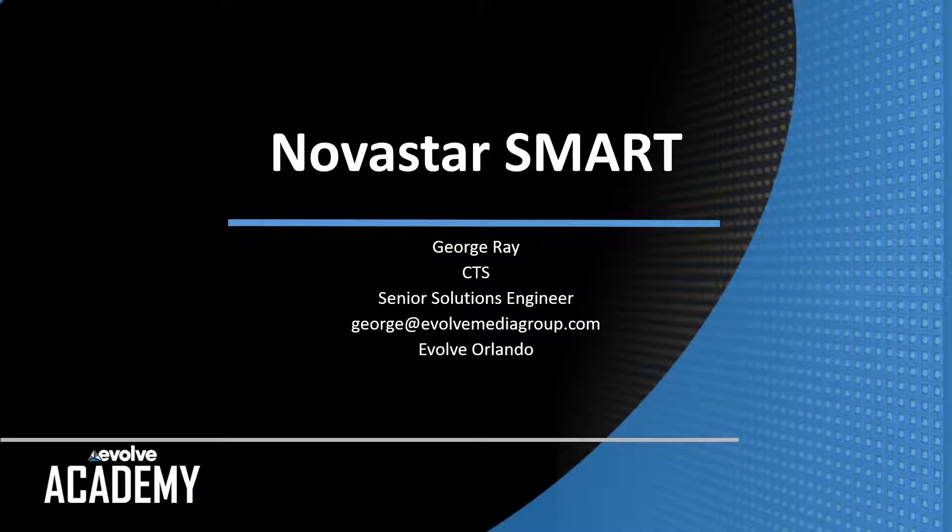Hi, this is George Ray with the Evolve Academy. Welcome back to our series on Programming in Novastar Smart.